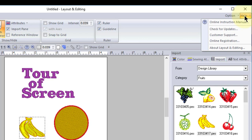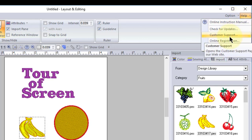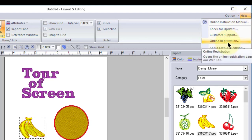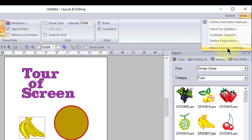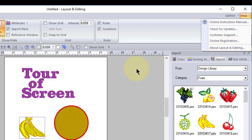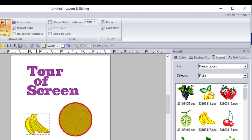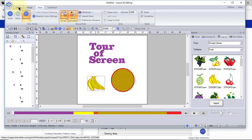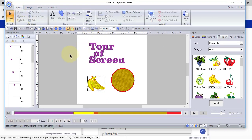In your help menu, you will also find customer support, online registration, and information about your layout and editing including what version of software you use. I hope this quick tour of the screen has been helpful to you.